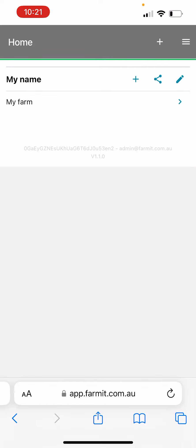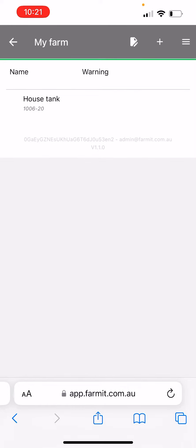That will bring up your home screen, select your farm and that will bring up your list of sensors. You'll note at the bottom of that page or at the top perhaps on some phones there's a small blue square with an arrow pointing vertically out of it.